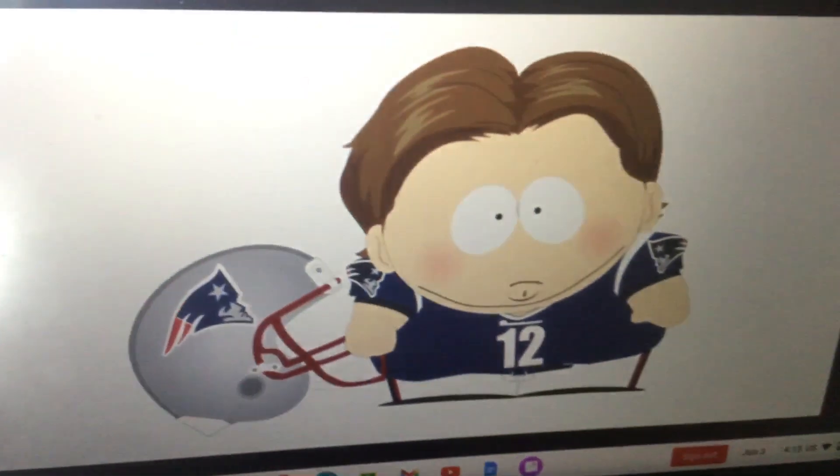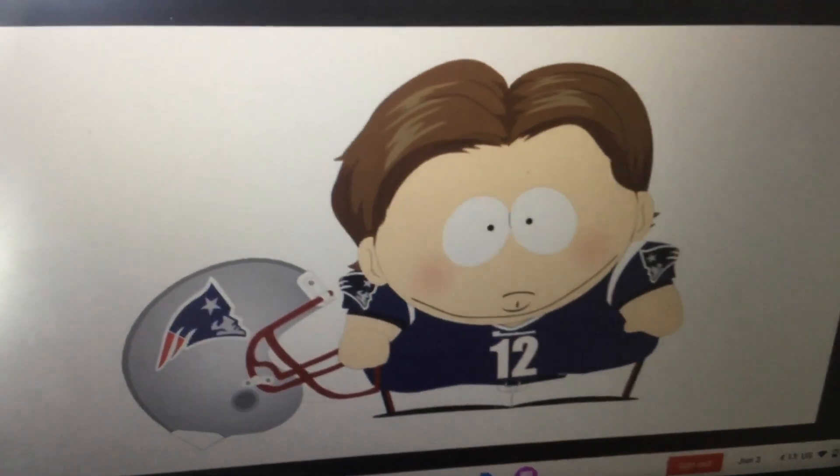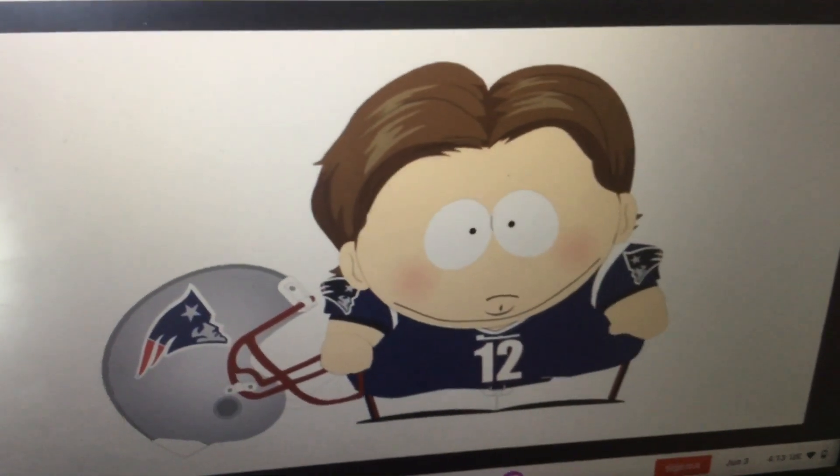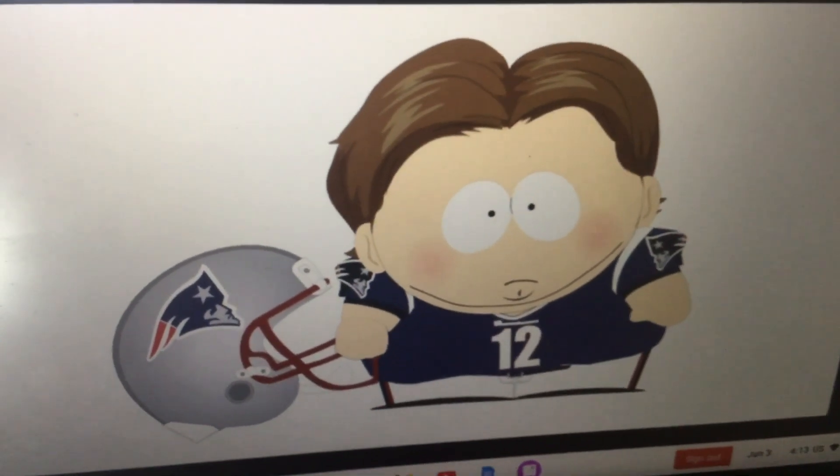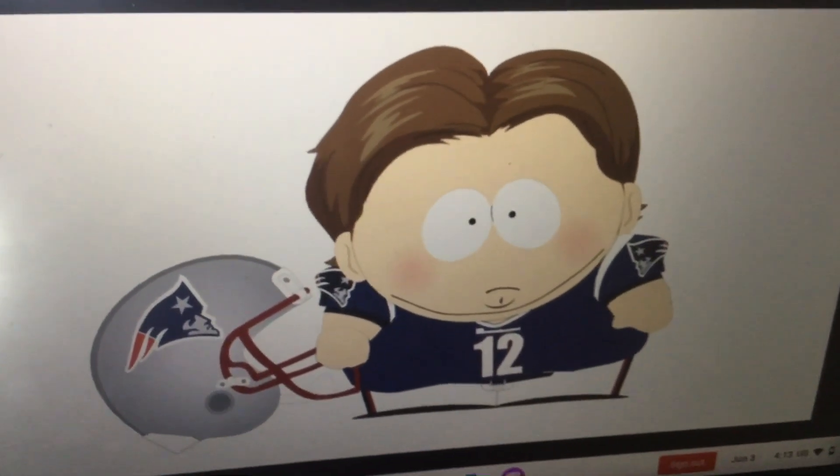And here is Tom Brady Cartman. I'm Tom Brady. Is that a good impression?